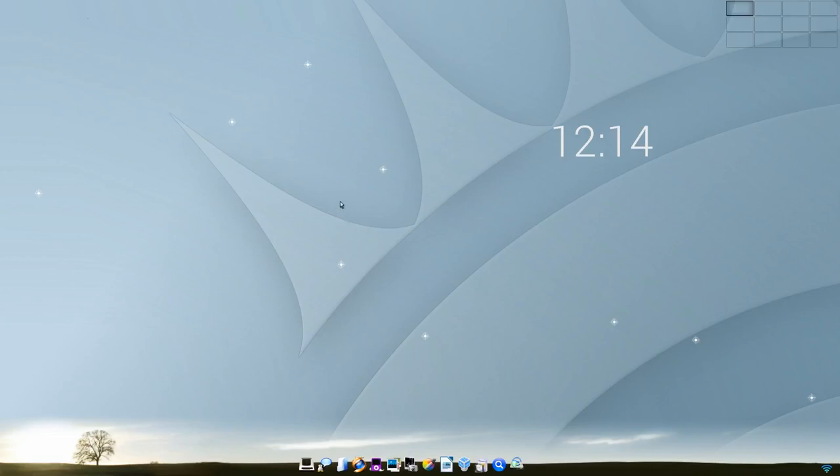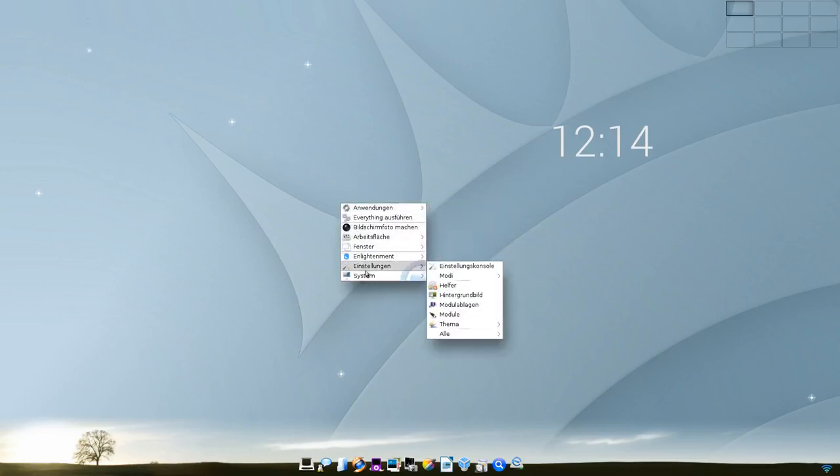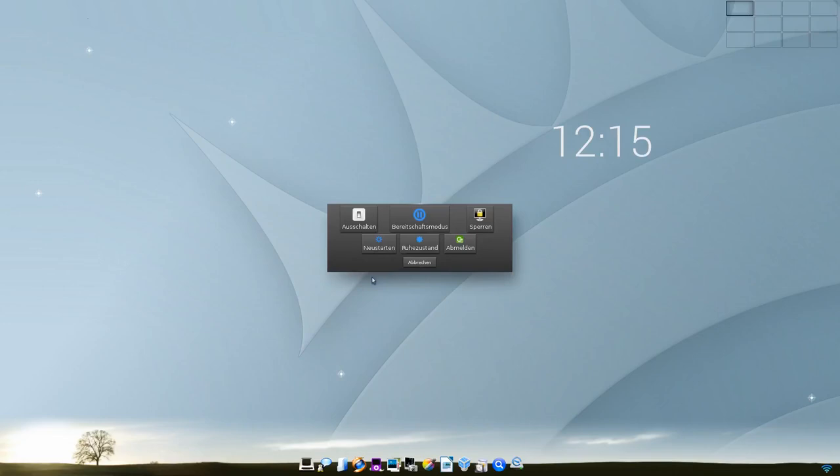Es ist vielleicht kein System für den Alltag. Jedenfalls bleibe ich wohl bei meinem KDE-Plasma, was den Alltag angeht. Aber ab und zu mal was anderes ausprobieren. Und das macht Spaß dann mit eLive. Oder mal einen alten Rechner wieder beleben. Und das geht ohne Probleme mit eLive. Das war es für diesen TechView Podcast, für diese TechView Podcast Show und meinen Blick auf eLive 3.0.